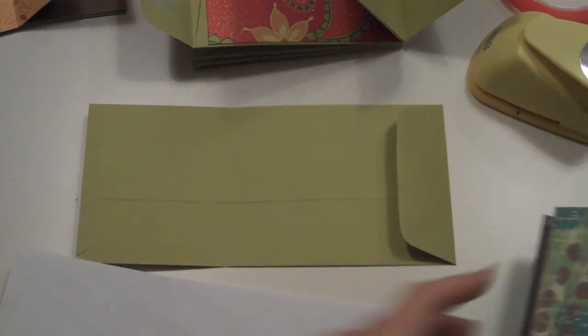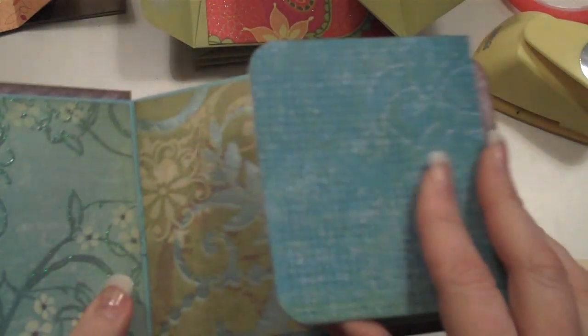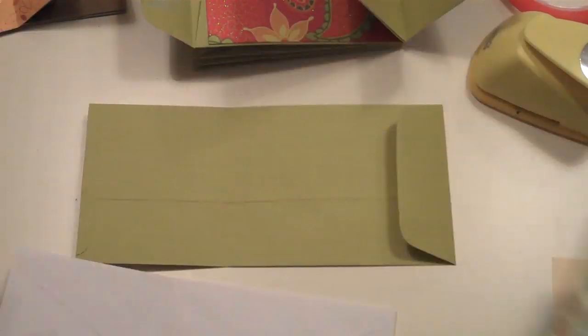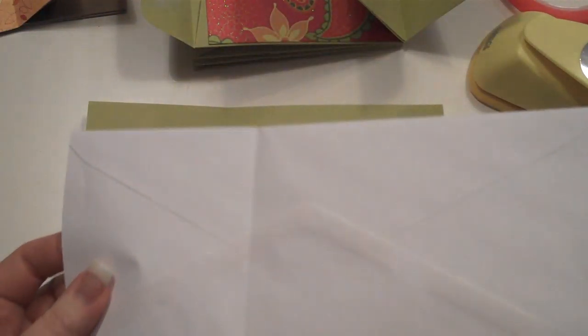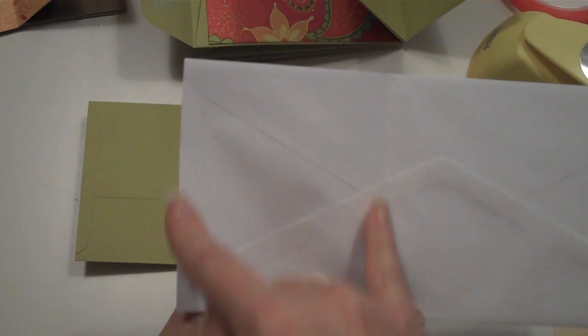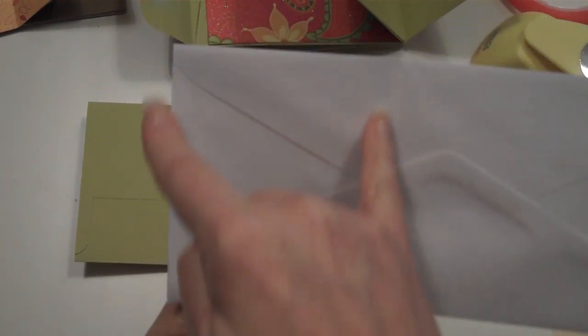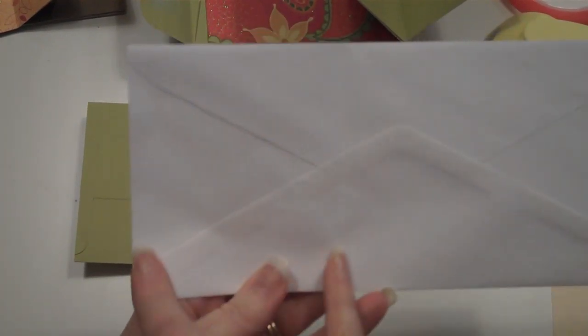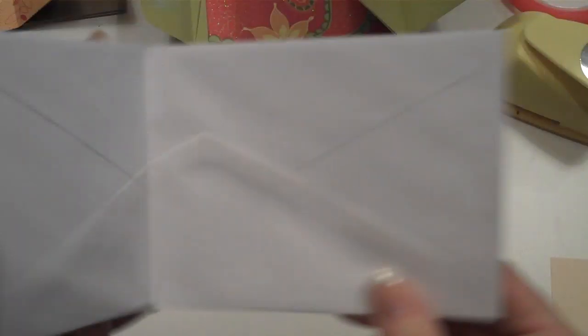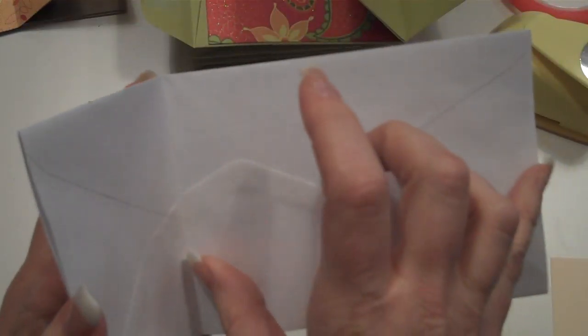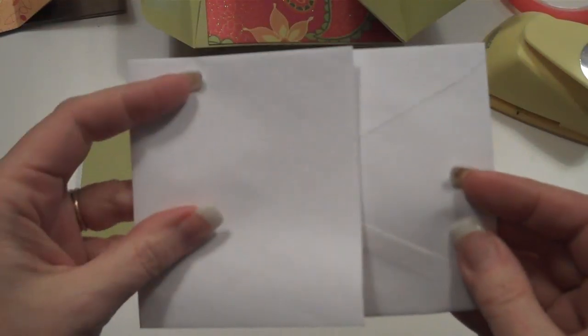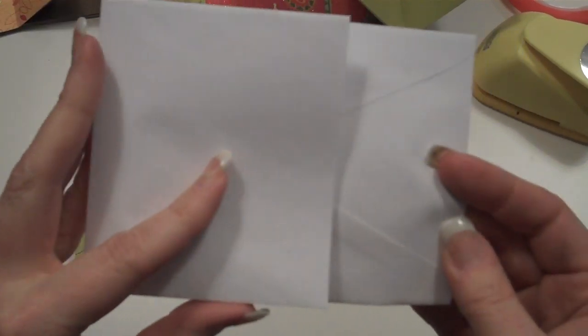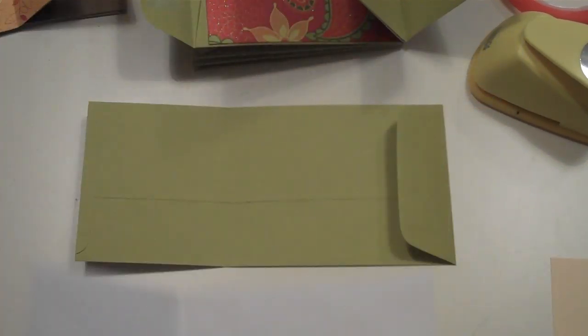You're still going to be able to create this flap here, regardless of what kind of envelopes you use. You're going to be making a score and a fold three and a half inches from one of the ends. So you're going to have a three and a half and a five and a half inch, so when you fold it, it kind of looks like that.